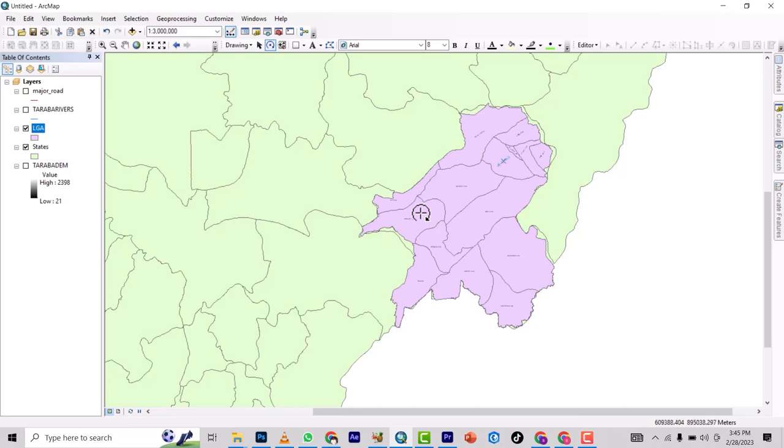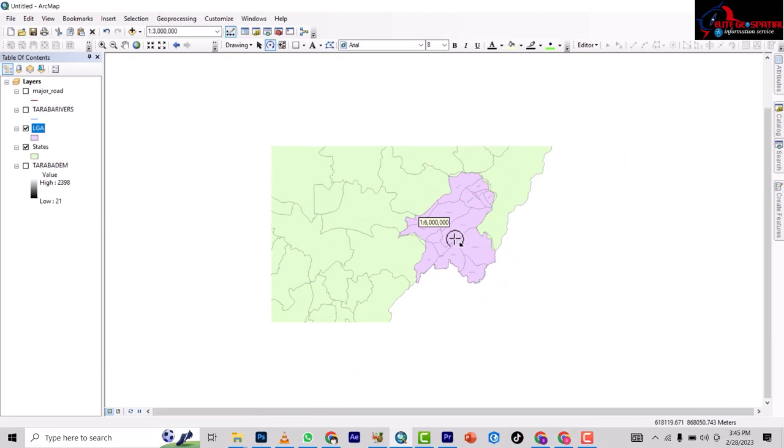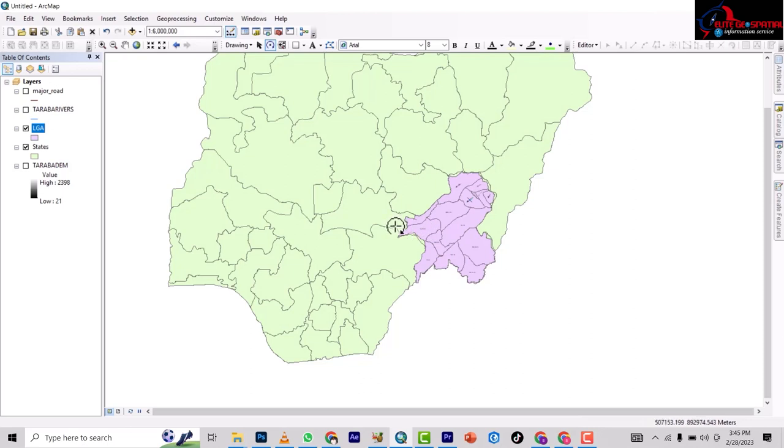How to make an inset map in ArcMap 10.8. So we have the map of Taraba, which is where we are more interested in, but then we want to show that Taraba State comes from somewhere, which is Nigeria.